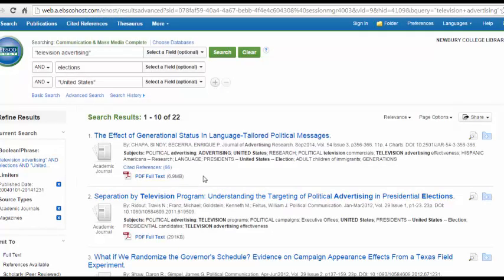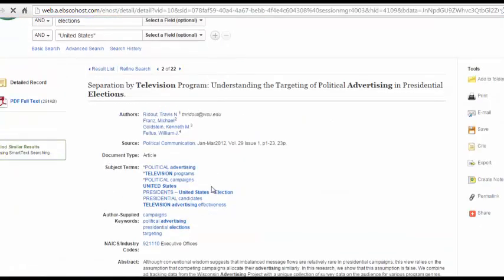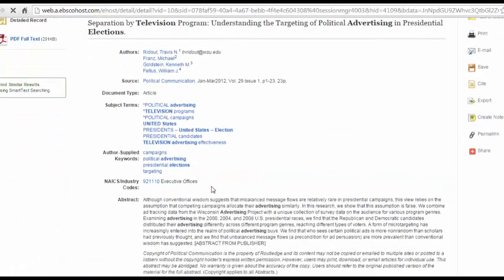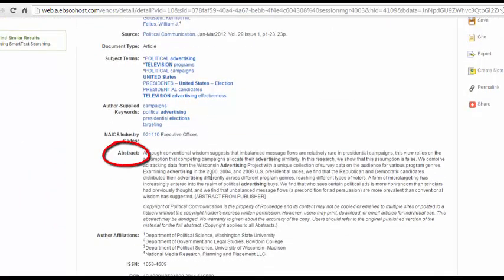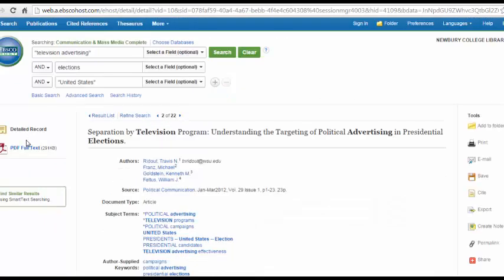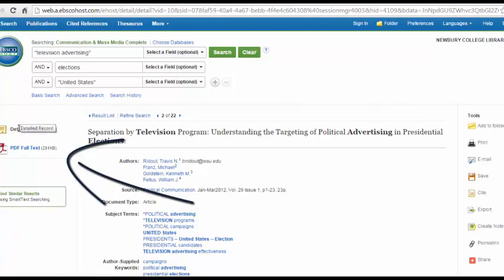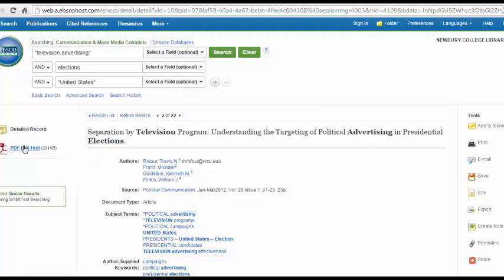You can continue to narrow your results with the rest of these options until you come to a more manageable number. Then find an article that you find interesting and click on it. Here you can read the abstract of the article to learn more about it. On the left-hand side of the screen, under Detailed Record, you'll see if we have this article in full text or not. Here we have it in PDF full text, so I can click on this to access the PDF of the article.